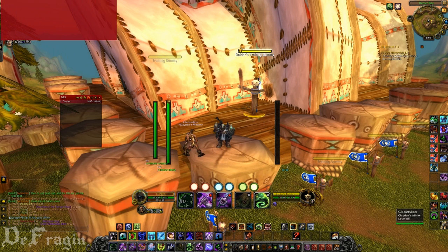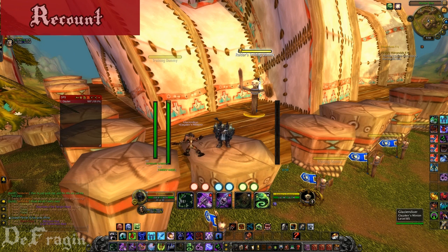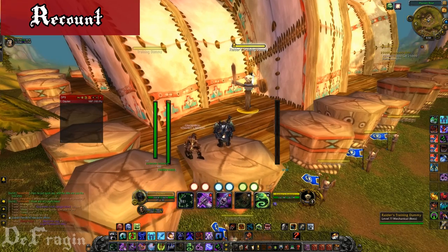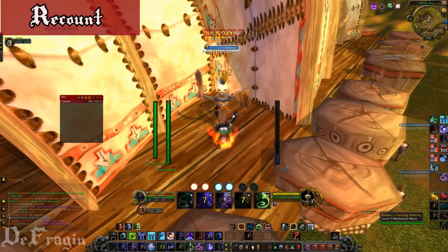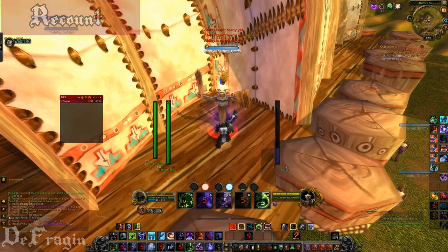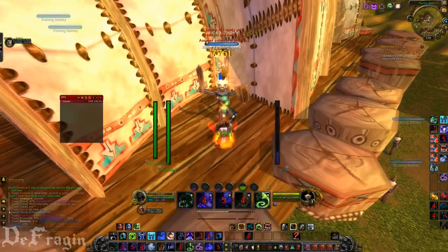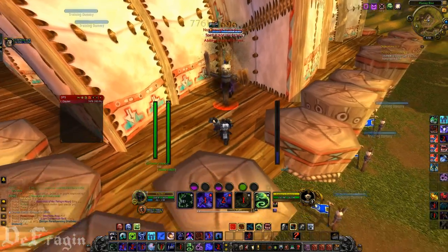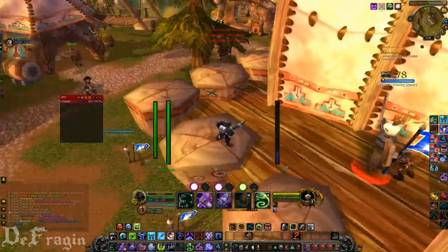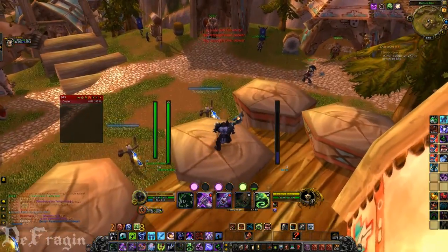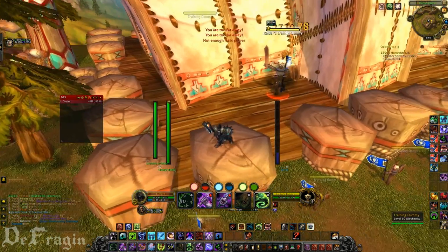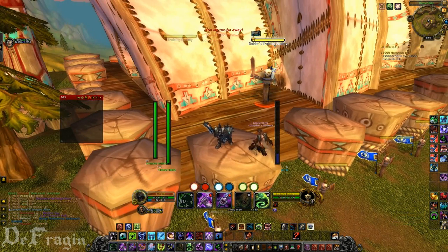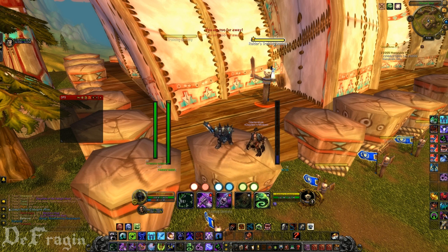The next add-on is Recount, which everyone should know about. I'll go hit on the dummy for a bit and you'll see it will count my DPS. It also counts damage done, healing done, and all kinds of other things — down to how many people got successful interrupts. You can track it for current fights, overall combat, everything.